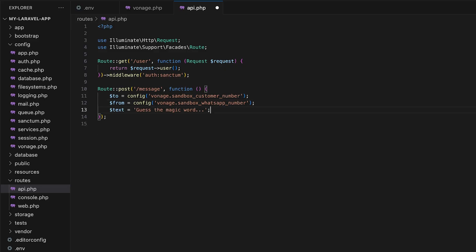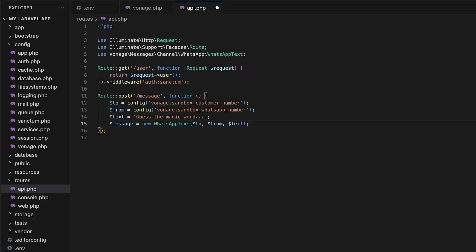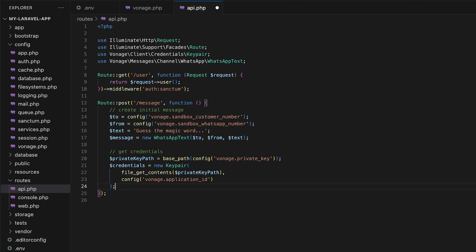In our text, let's tell our customers to guess the magic word. After we add it, we can utilize Vonage's Laravel framework library to create an instance of a WhatsApp text using those three arguments. Next, we'll need to add our credentials to the request. We can pull in the application ID and private key directly from the .env file like we did with the to and from numbers. Now we're ready to send the message.